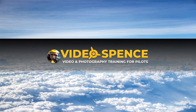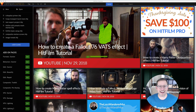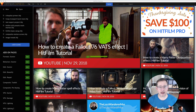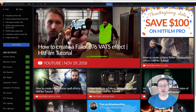Clamprop! Hey guys, it's Spence from Video Spence, and welcome back to another lesson on how to make better videos and photography for your flying adventures.